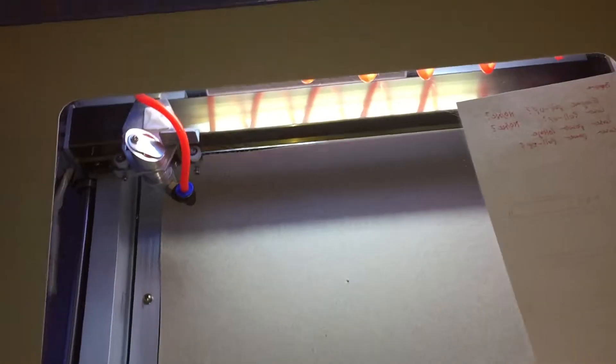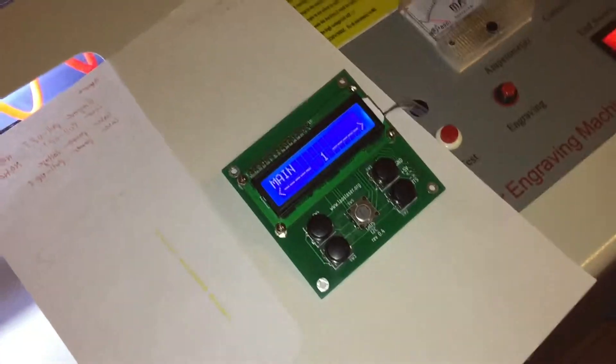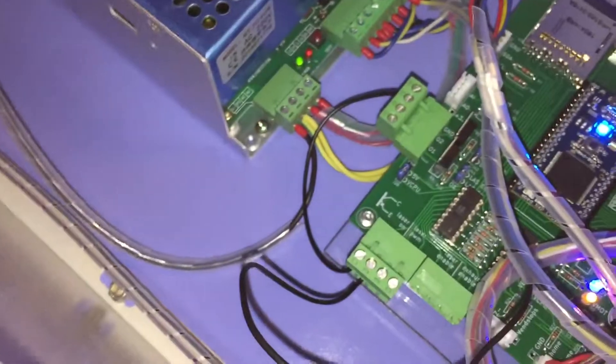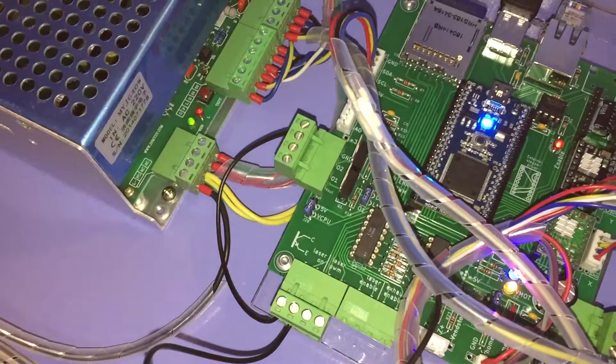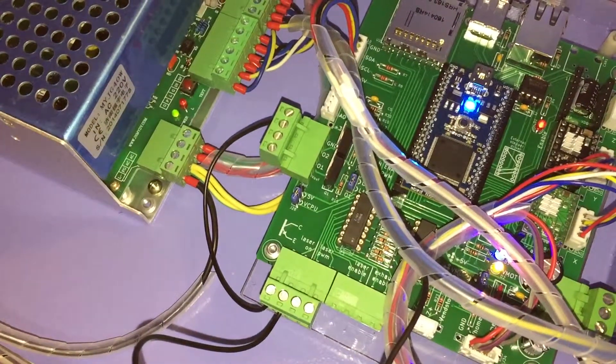Alright, hopefully this is the culmination of it all. We've got the laser enable signal plugged in there to the optocoupler.